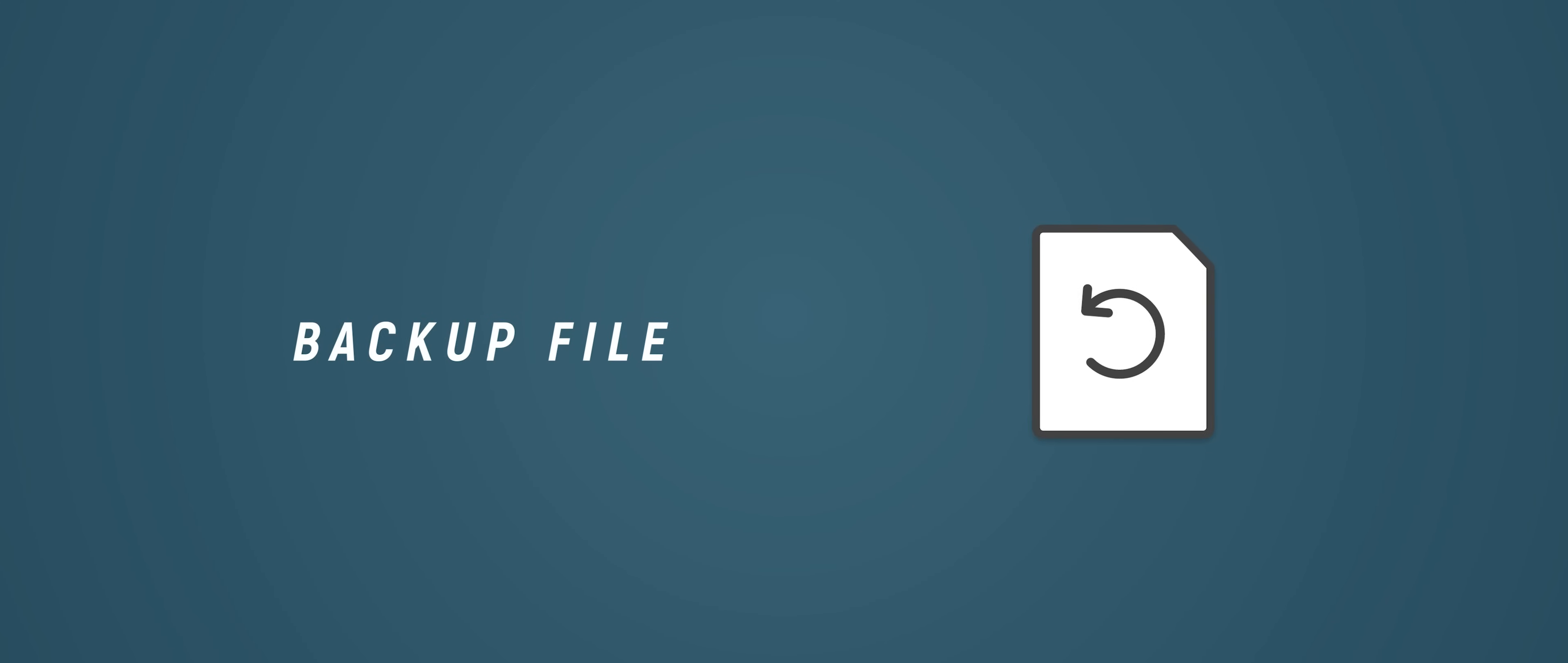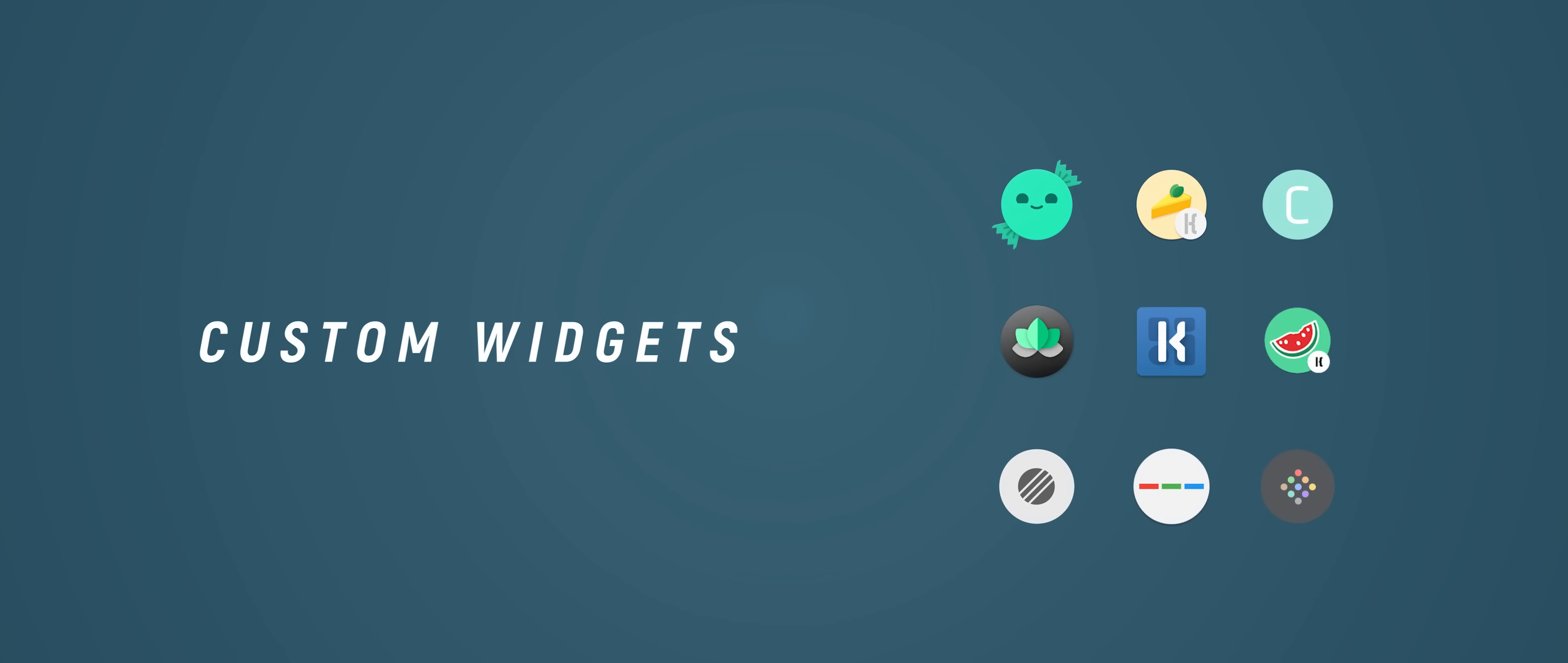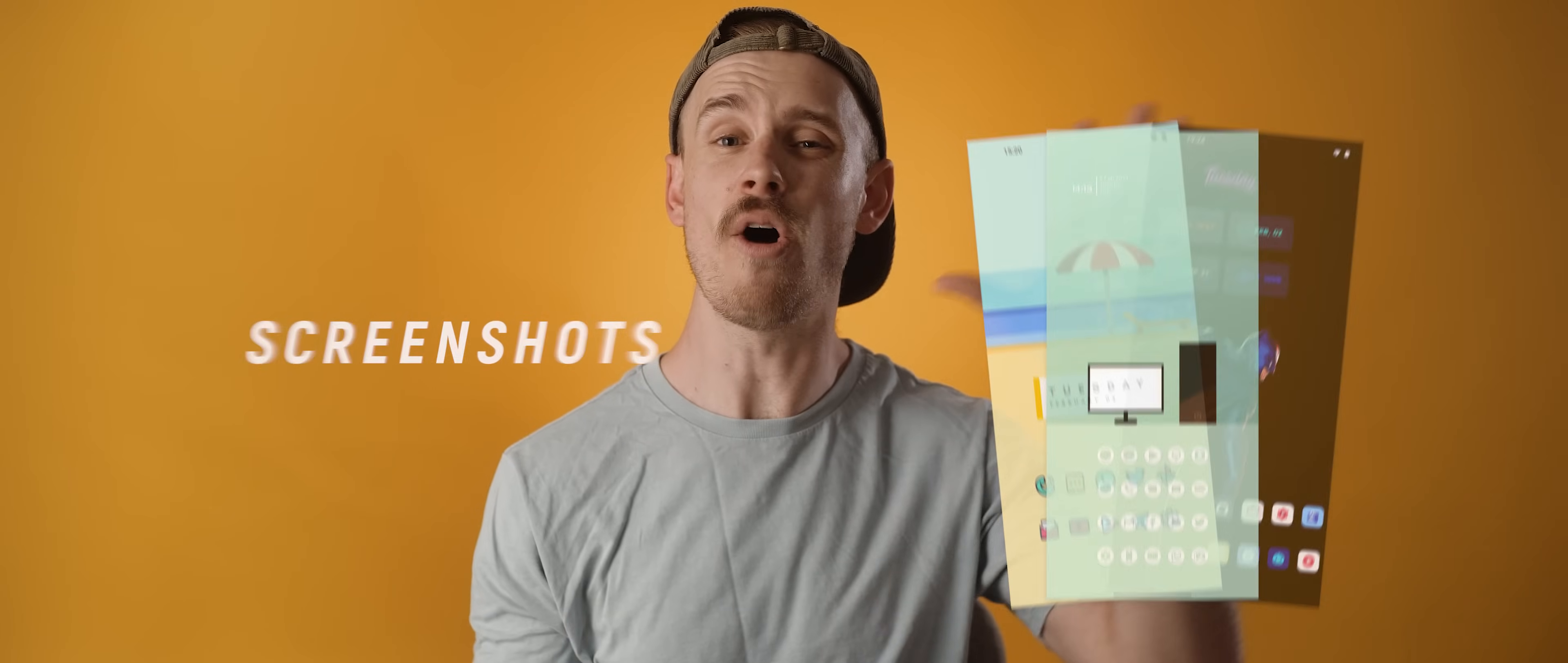If you've got a cool setup to submit then the rules from the previous series apply. I need backup files, I need wallpapers, icon packs, widget packs and custom widgets if you've got them, and more than anything I need screenshots of the completed home screen setups. If any of those items are missing then sadly I cannot feature your setup in the series.